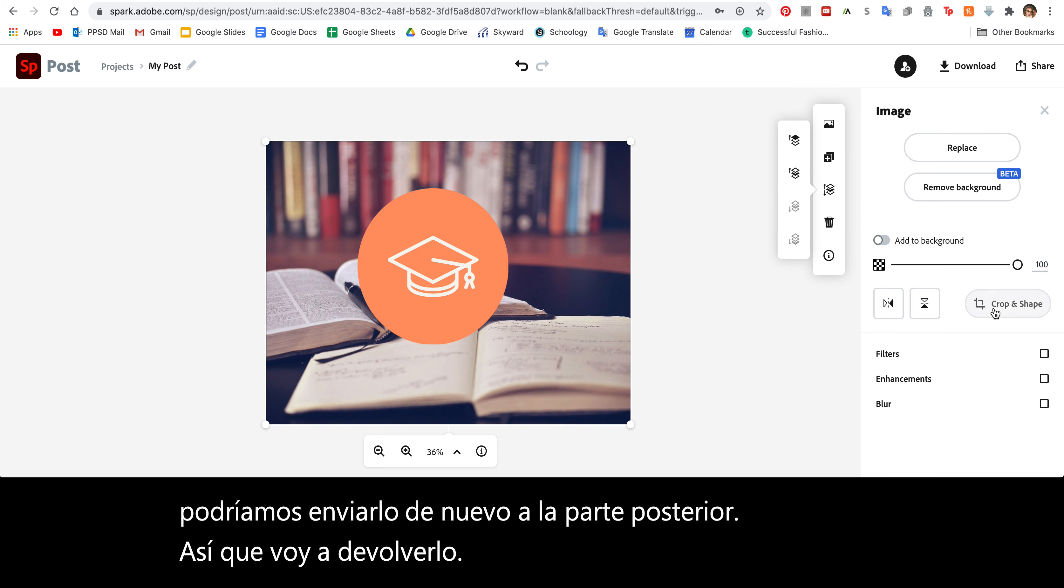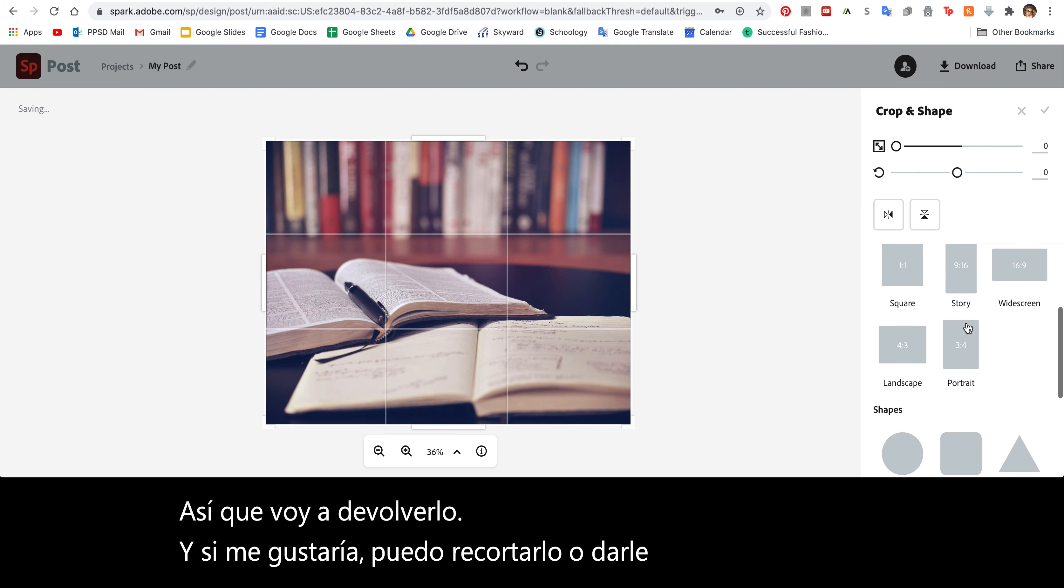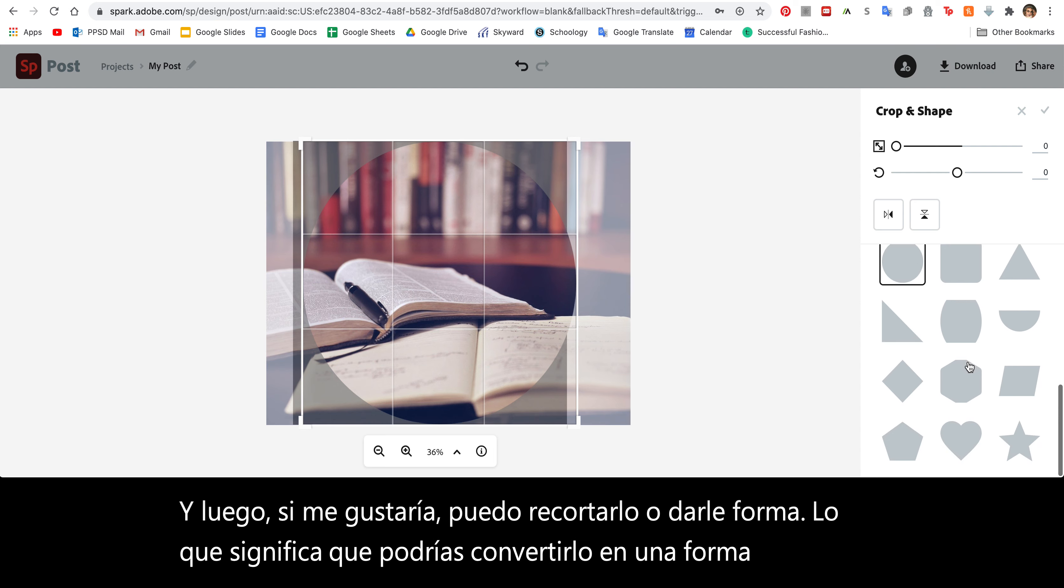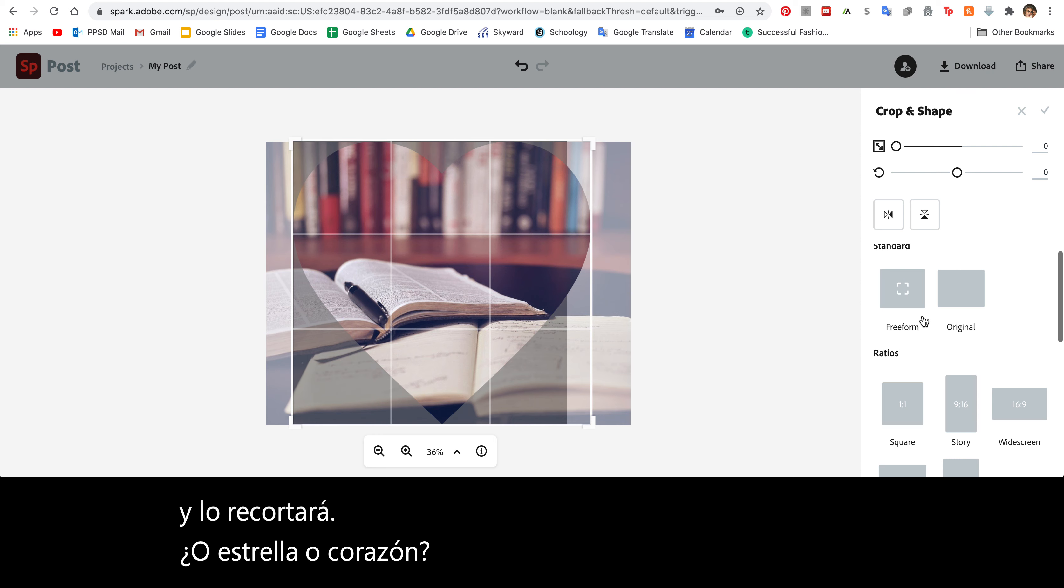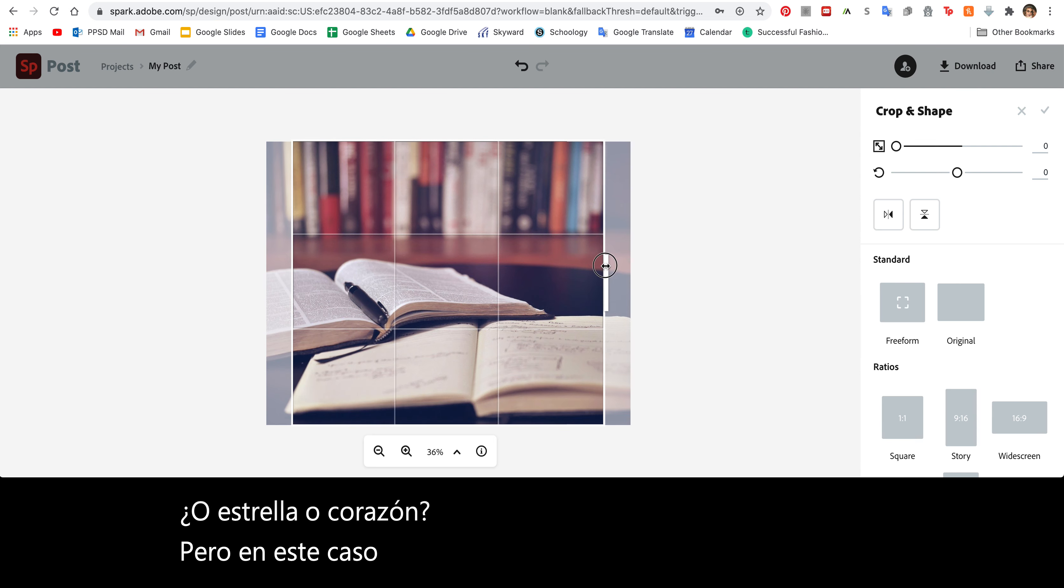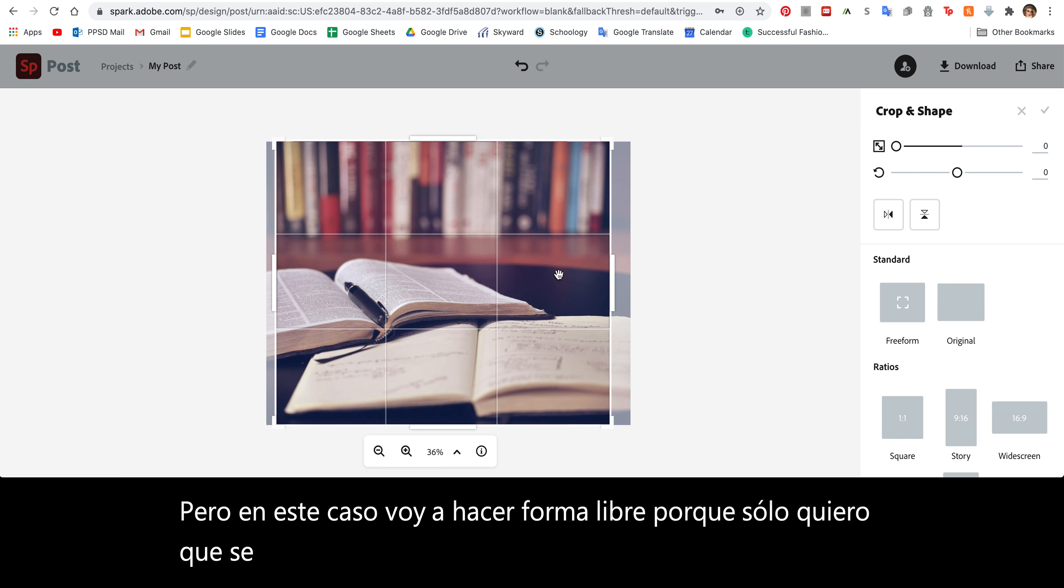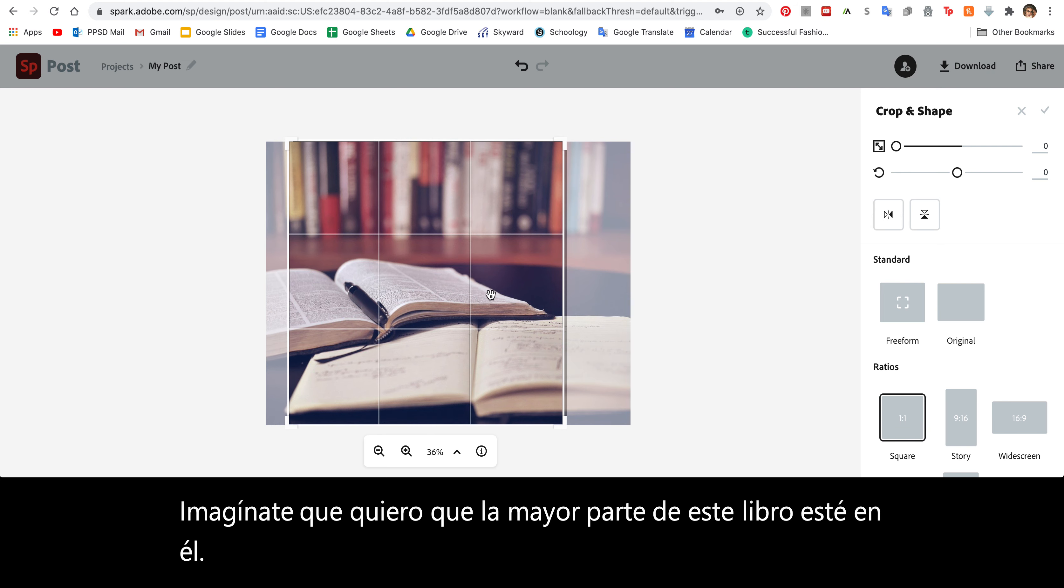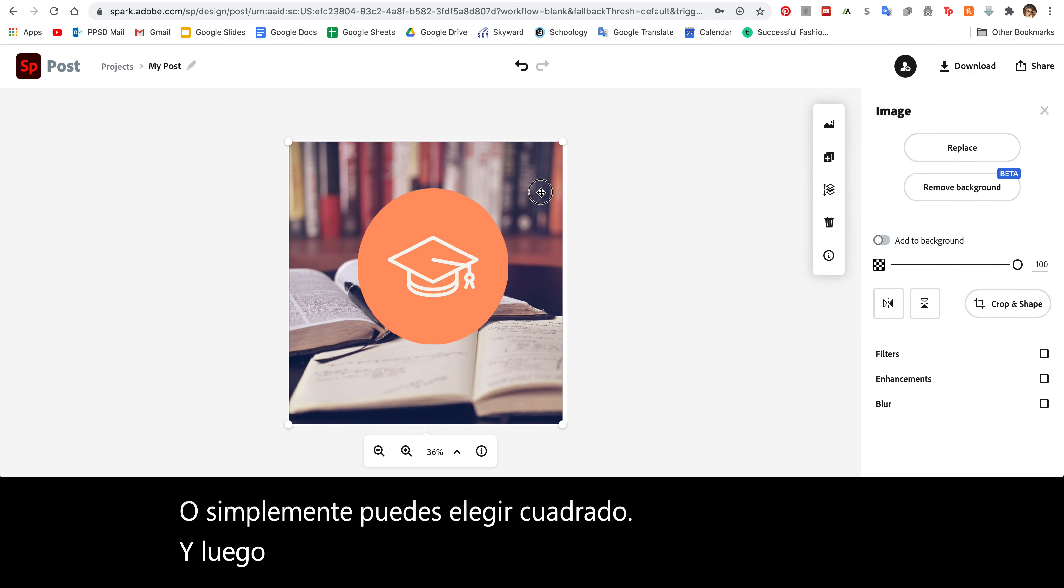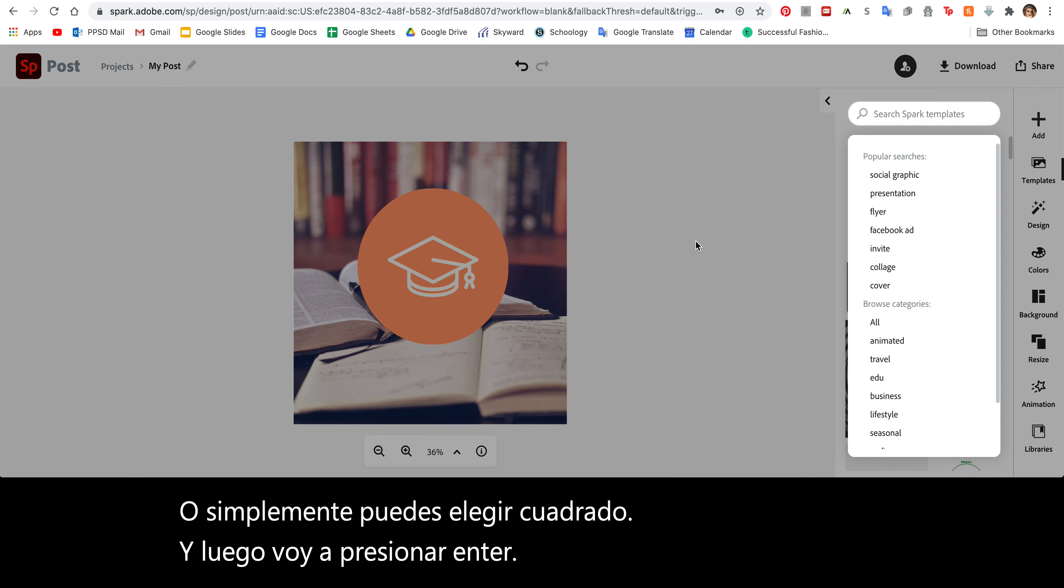If I'd like to, I can crop it or shape it, which means you could turn it into a shape like this and it will crop it, or a star or a heart. But in this case, I'm going to do free form because I just want it to be about the size of my image and I want most of this book to be in it. Or you can just choose square. And then I'm just going to press enter. Scooch this over and there you go.